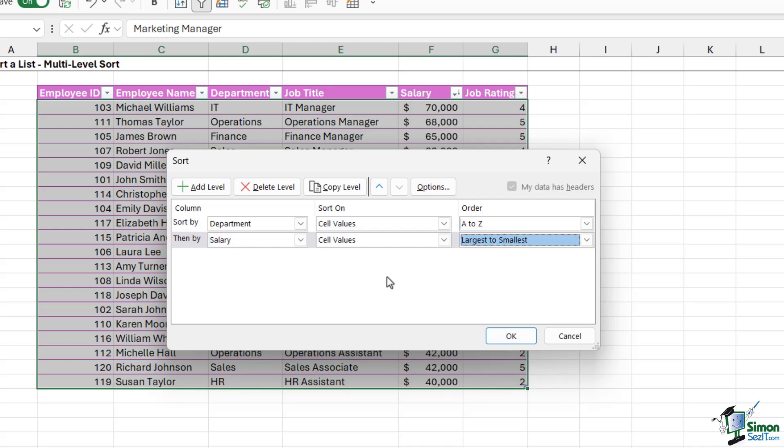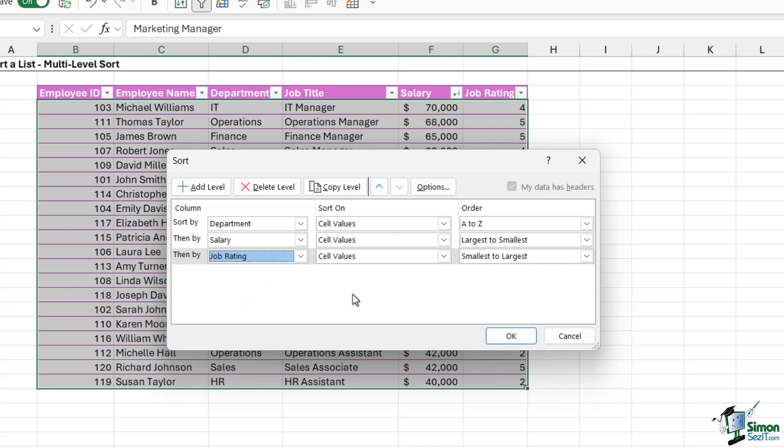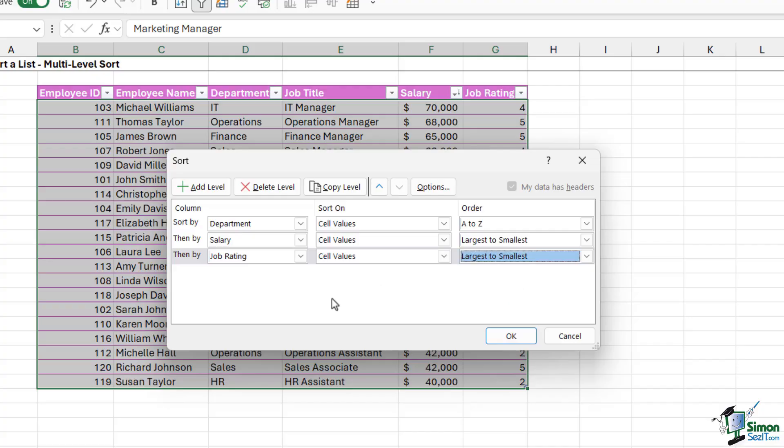And I could carry on going—I can add in as many sorts as columns that I have in my data. So I could add another level and then say, once we've done those sorts, we then want to sort by job rating on the cell values, and I want to do largest to smallest.